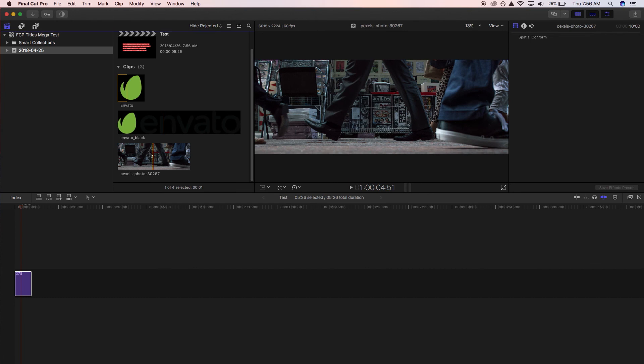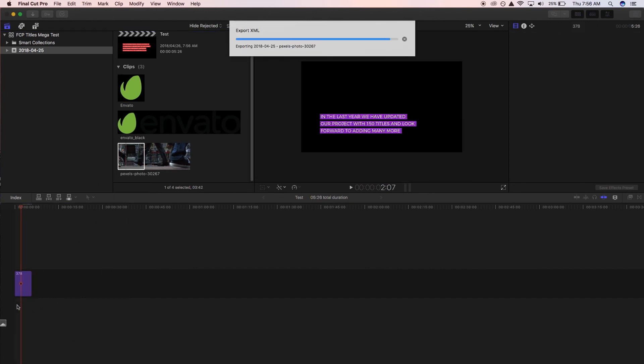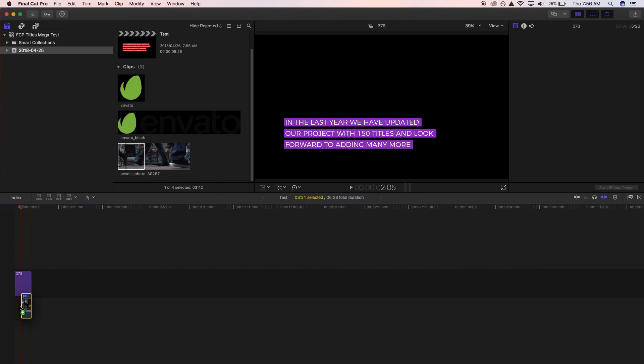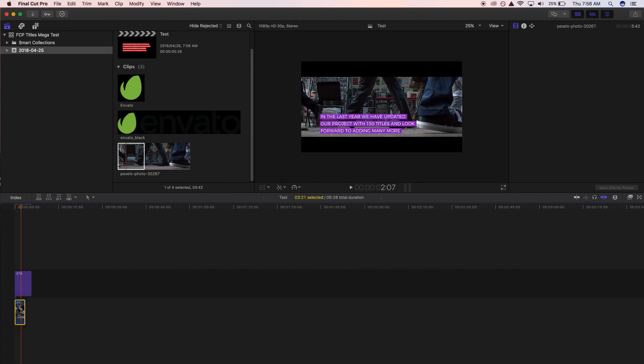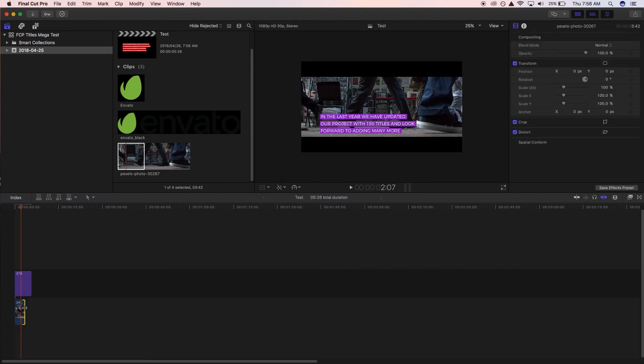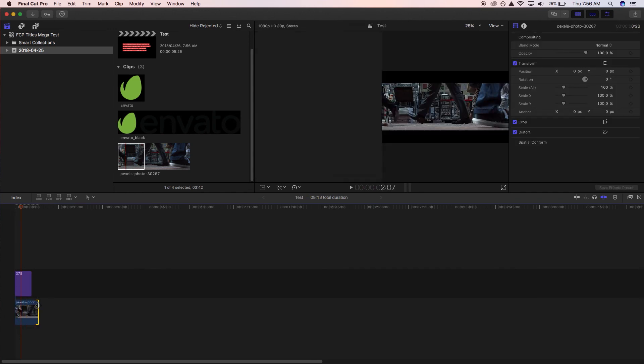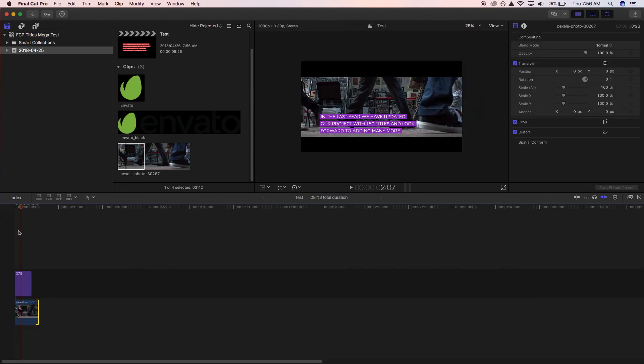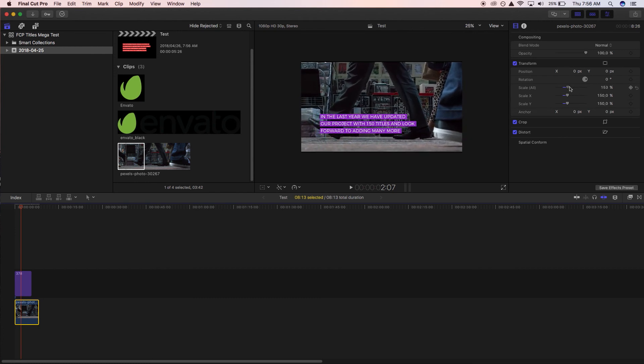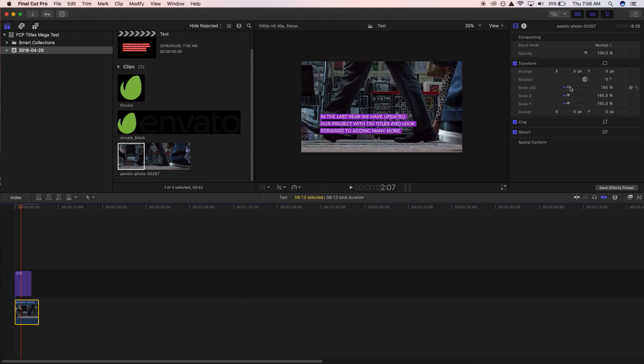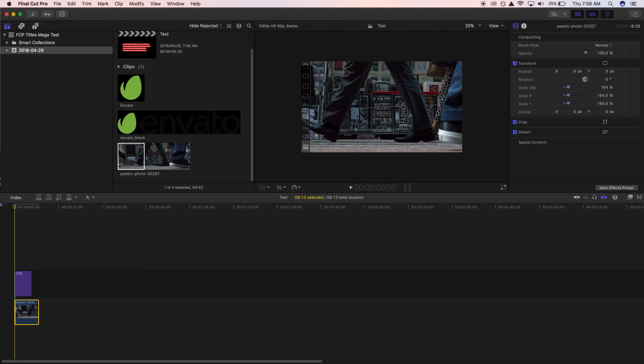So I've got my image here, I'm just going to drag it below the title and have that on screen for the duration. Now as you can see that it's a little bit small so I'm just going to scale that up and now I've got my title on screen as well.